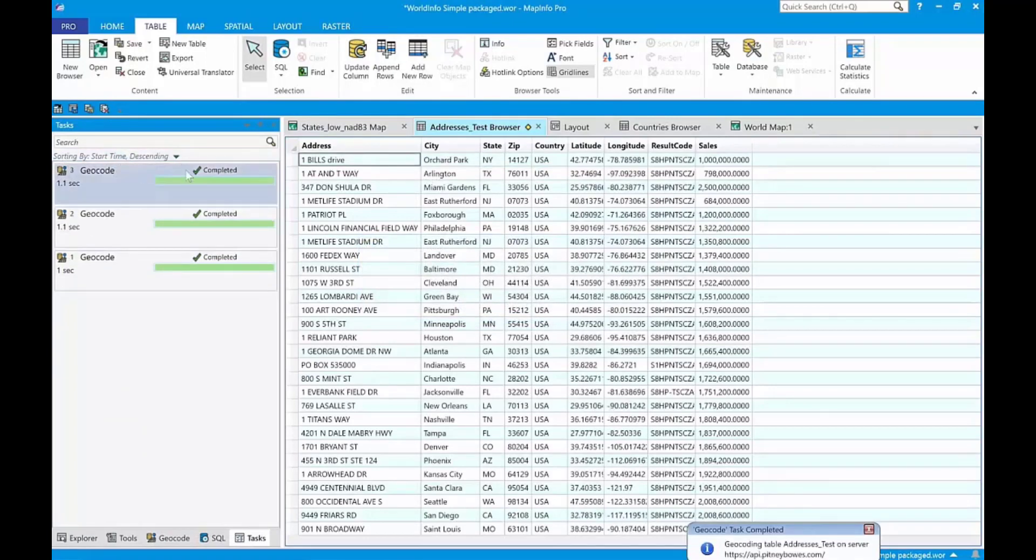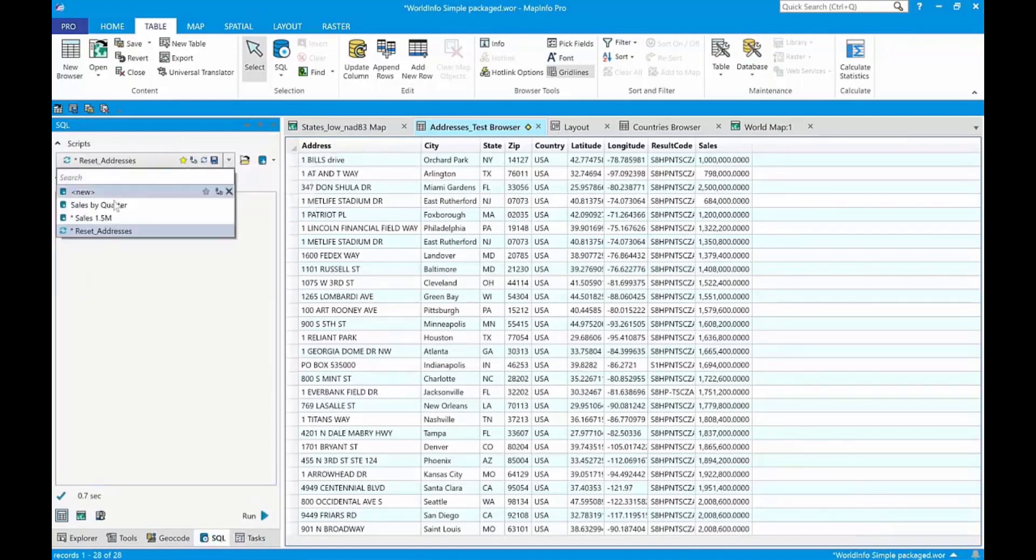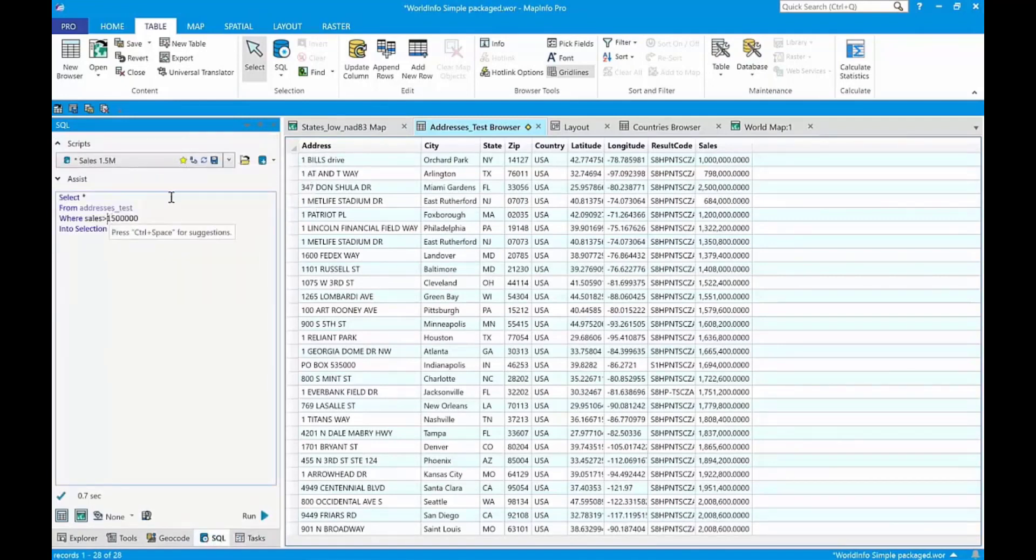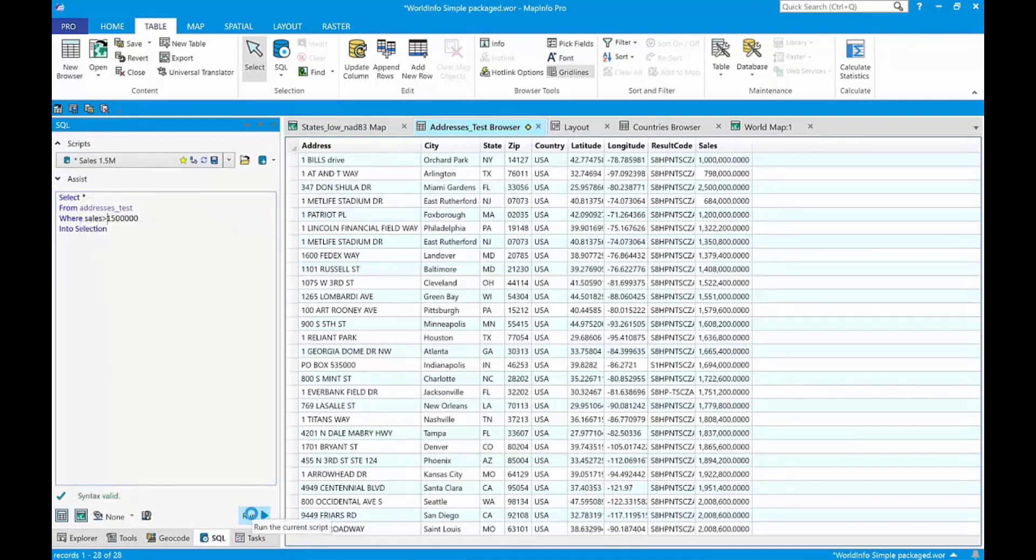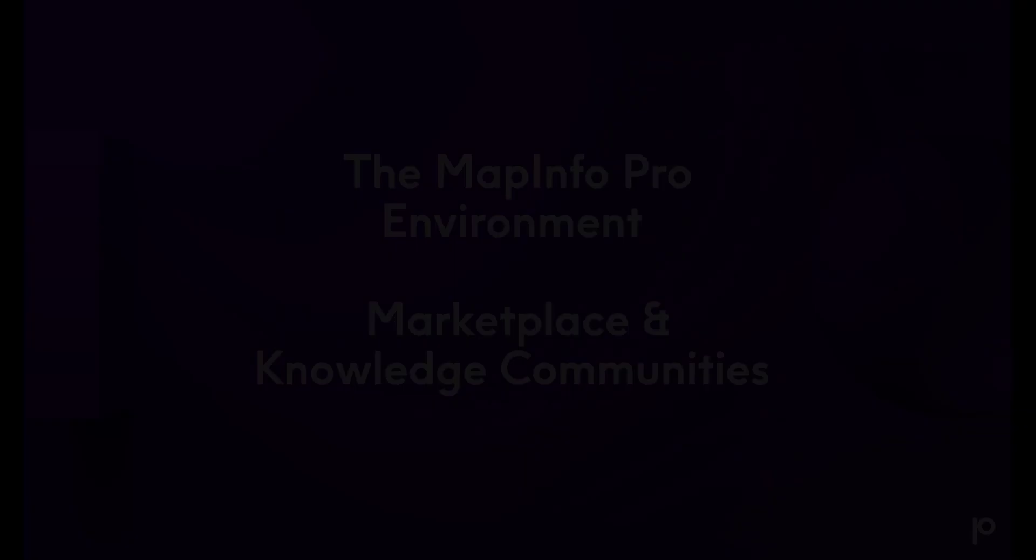You see that ran pretty quickly. Now we'll go back to the SQL Builder. We'll retrieve a different script so we can select the high sales and generate a map all in one shot. See it's pretty simple. Run it. There it is.